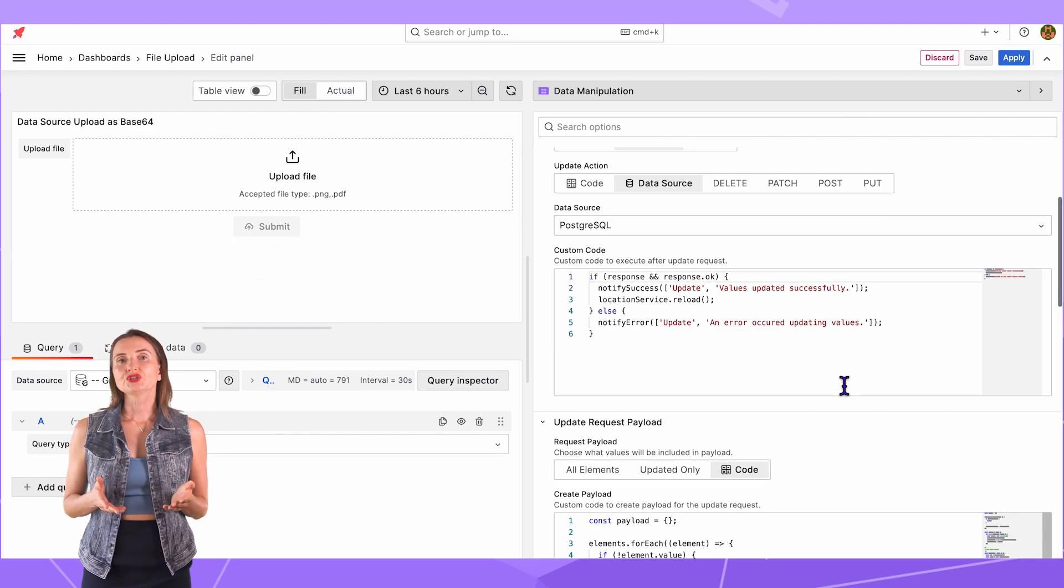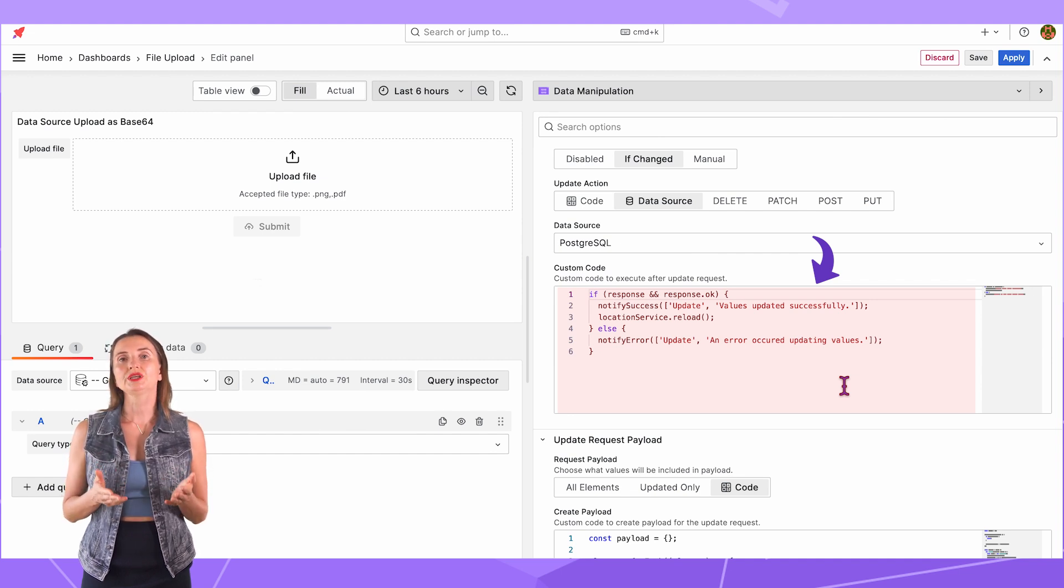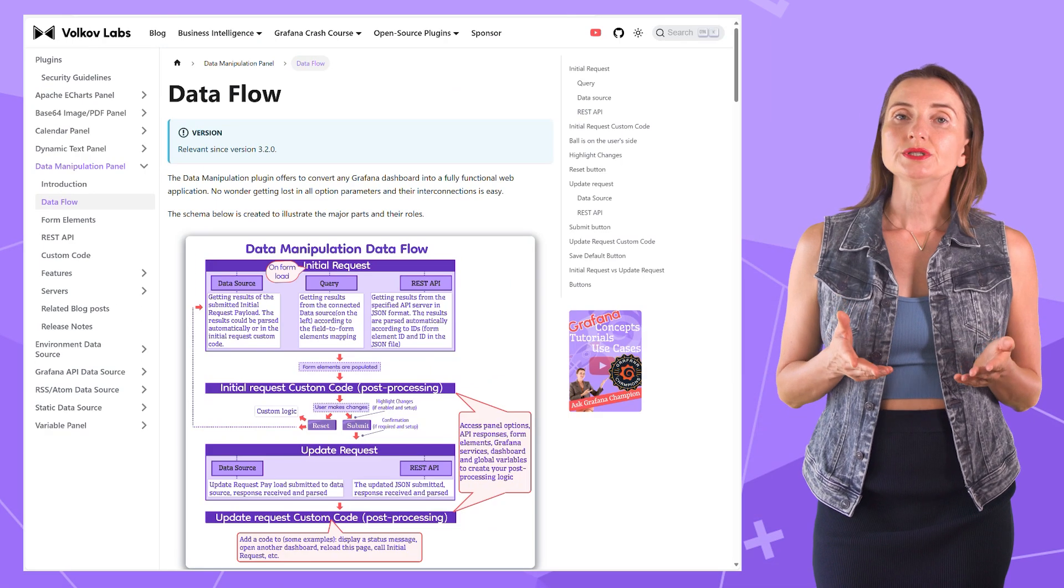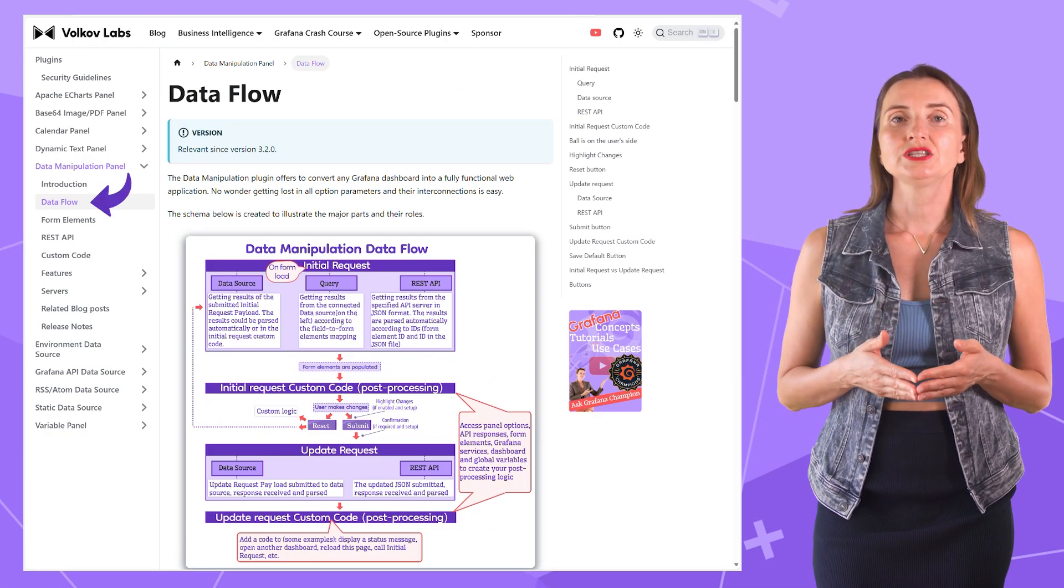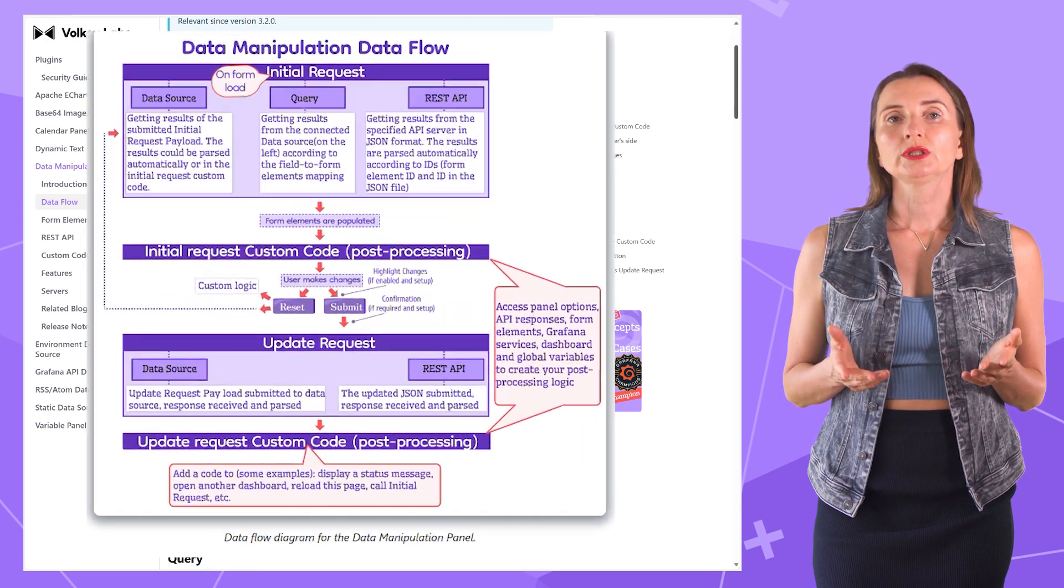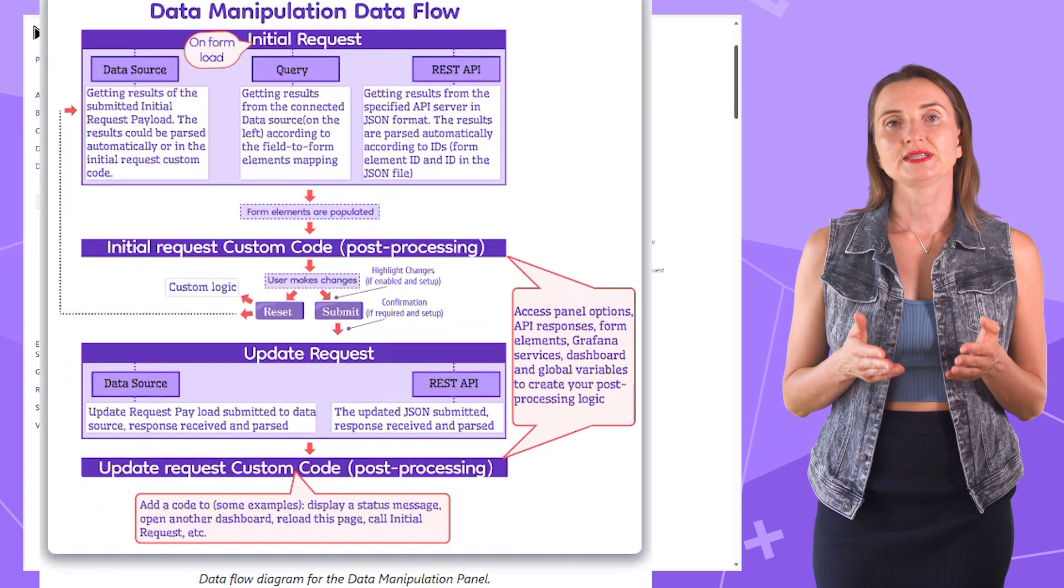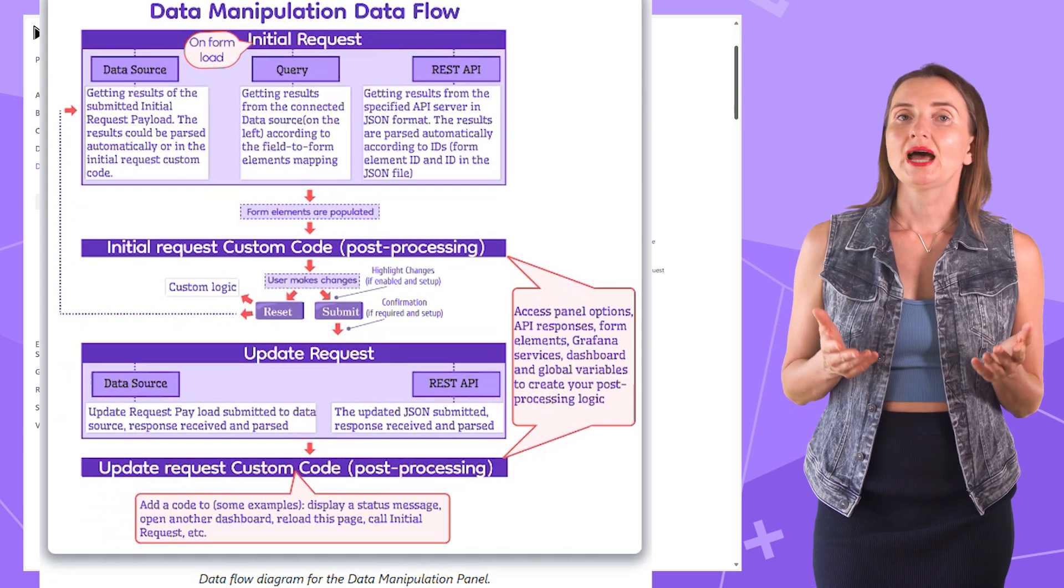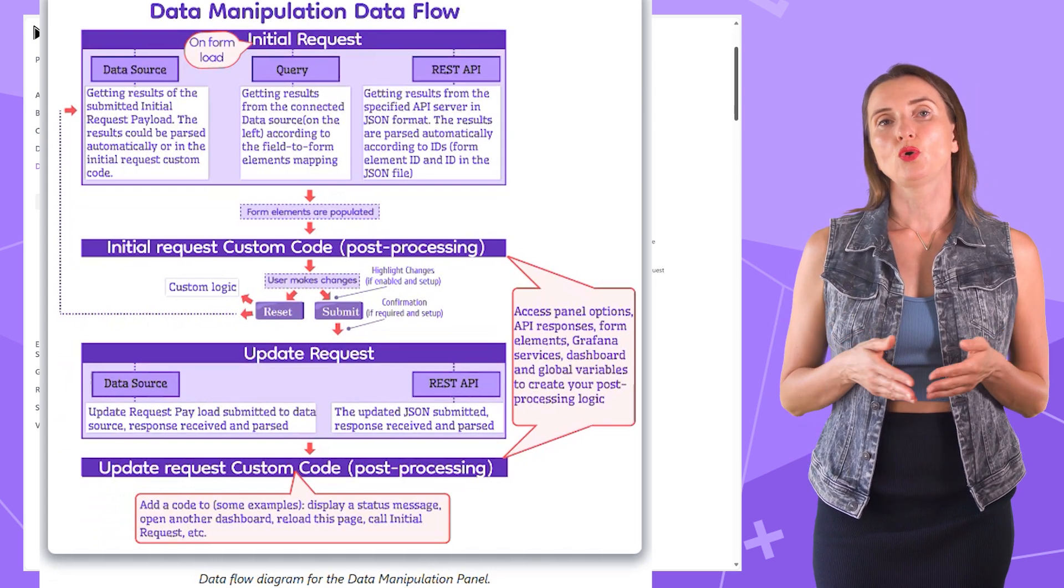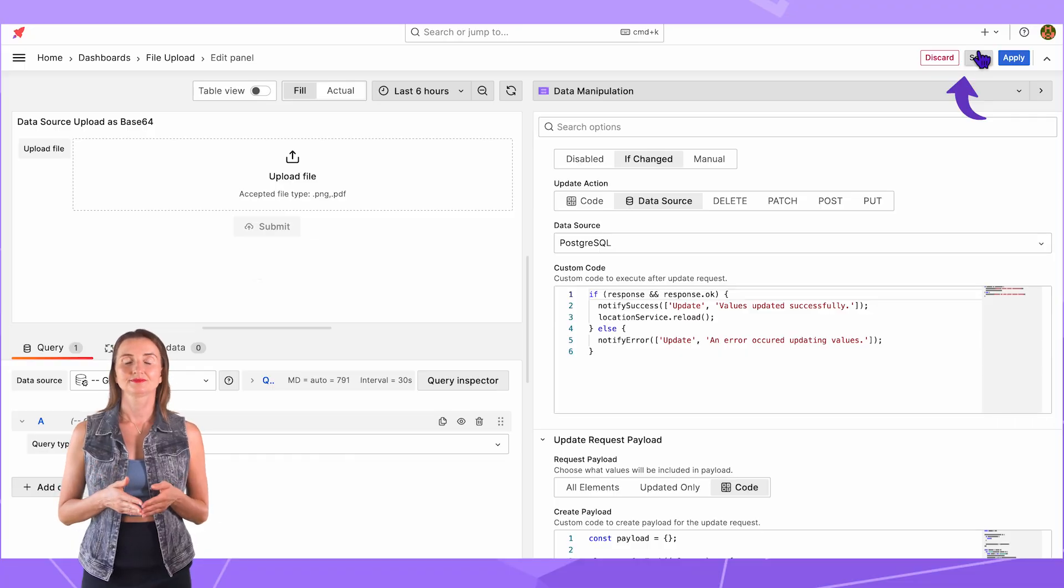The JavaScript specified in the custom code executes after the Update request. I will keep the default code for this project. Our documentation has this Data Flow section, which contains a schema outlining the timing of all JavaScript codes of the Data Manipulation plugin. It is an excellent source for learning about the timing of all JavaScript options. Save, Apply.